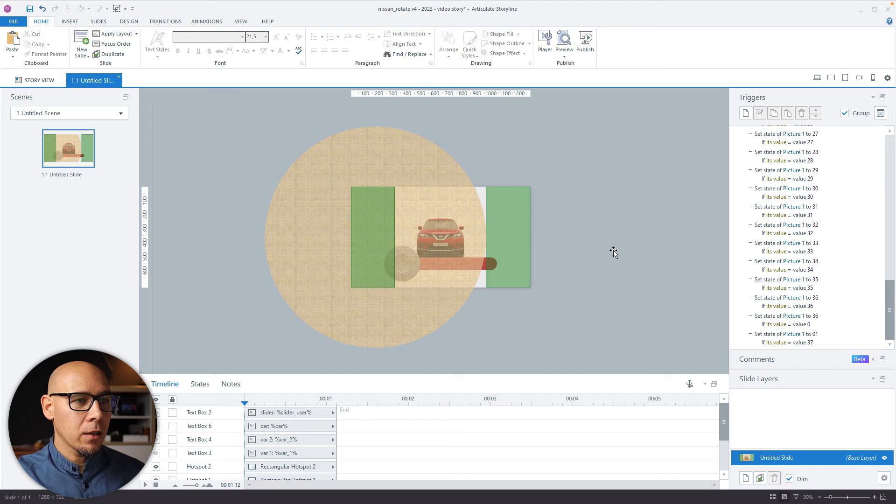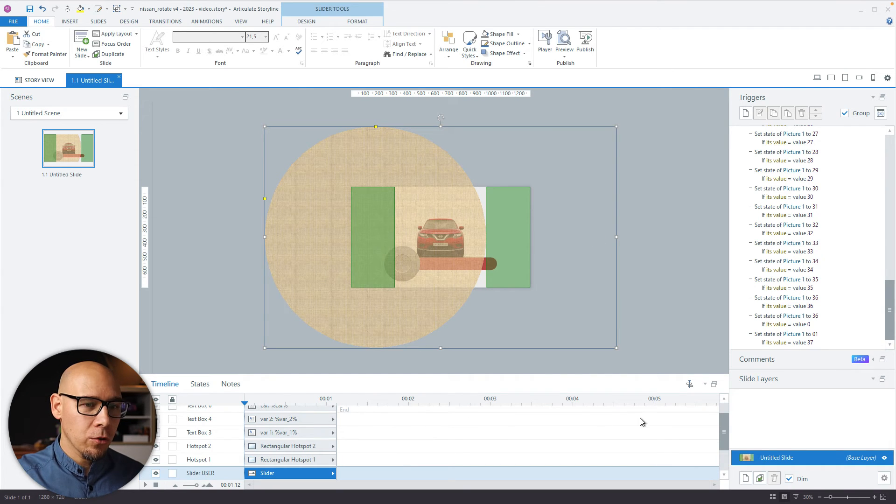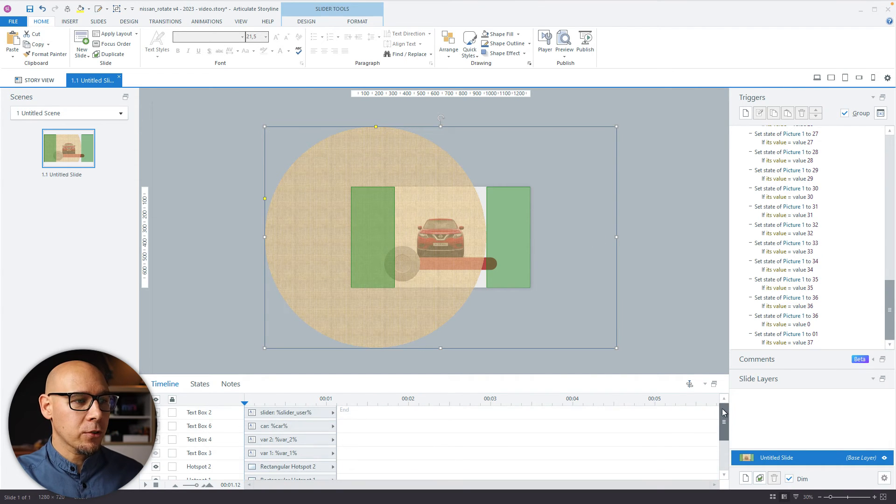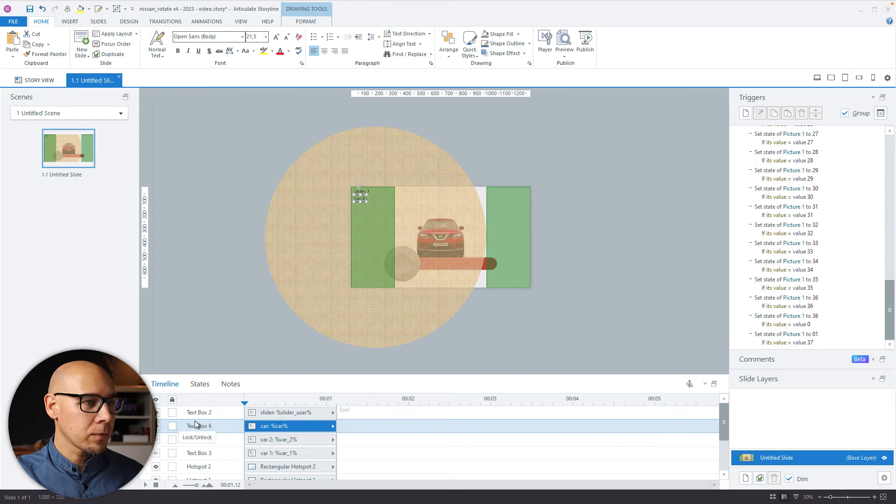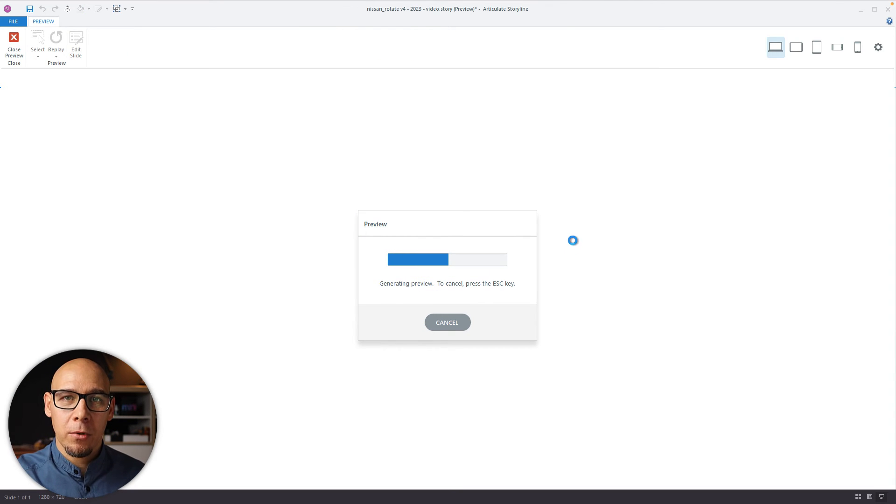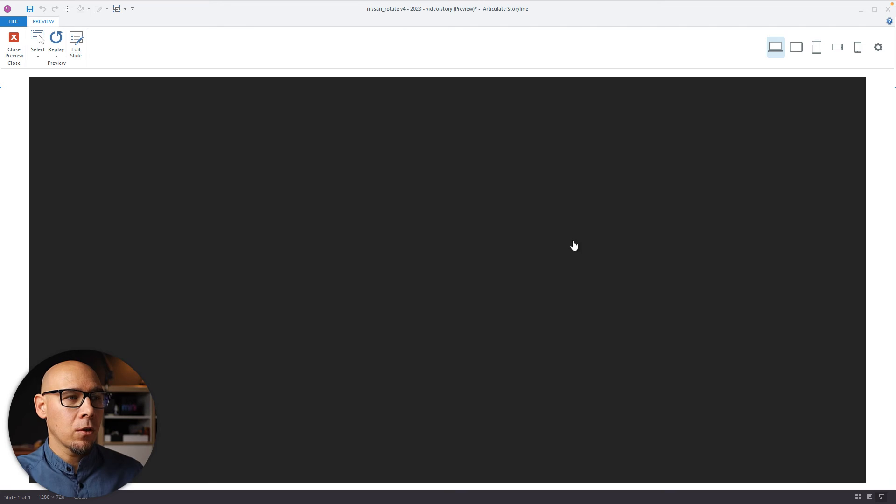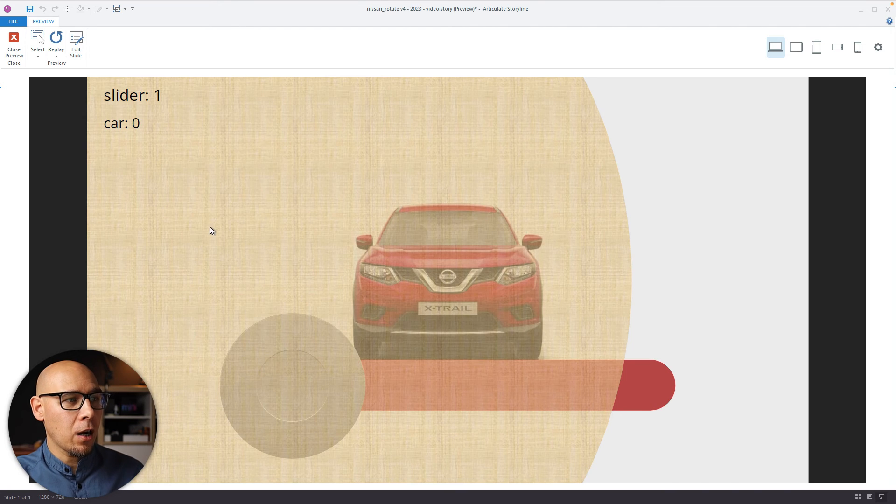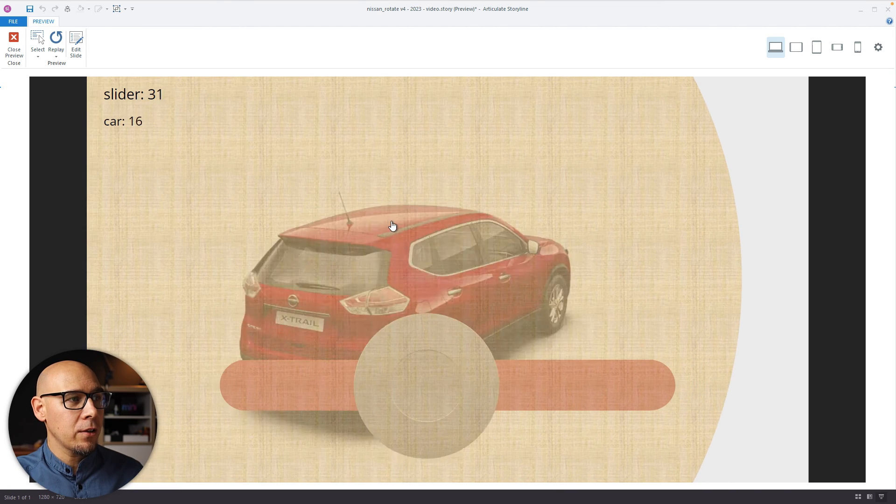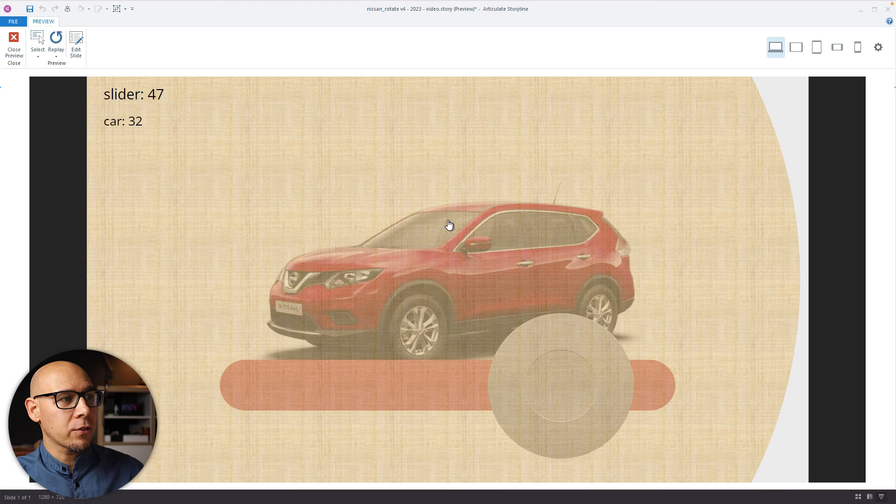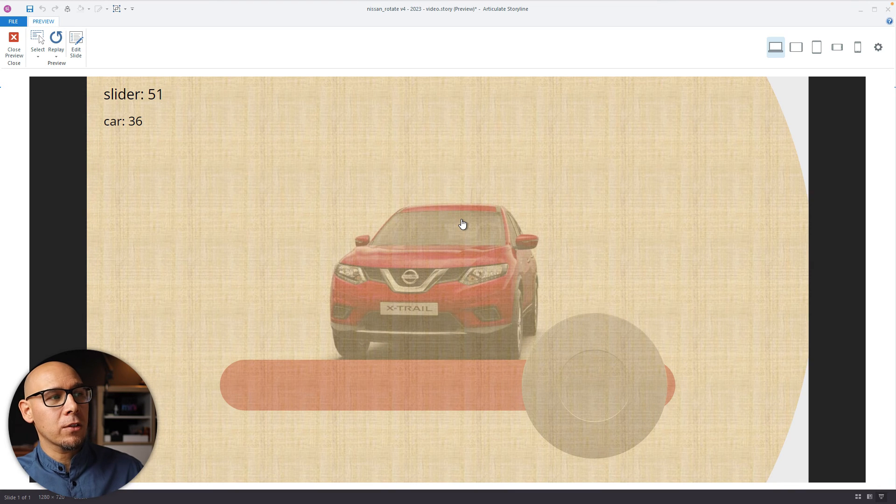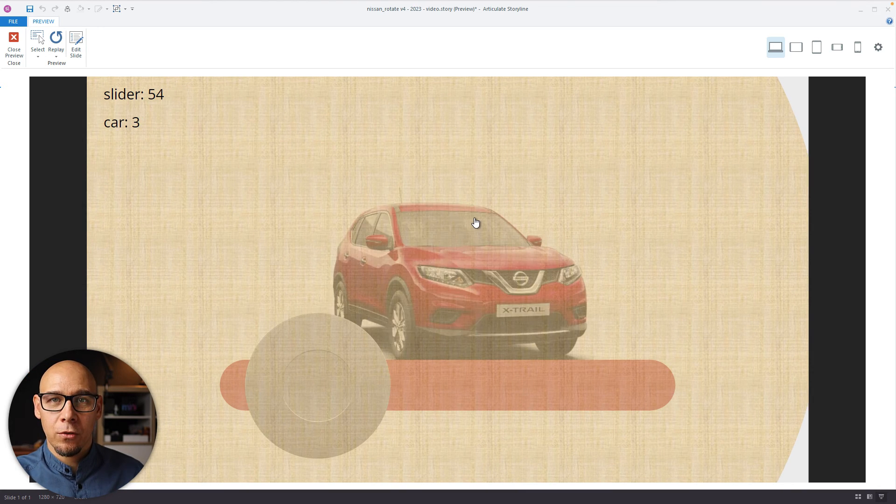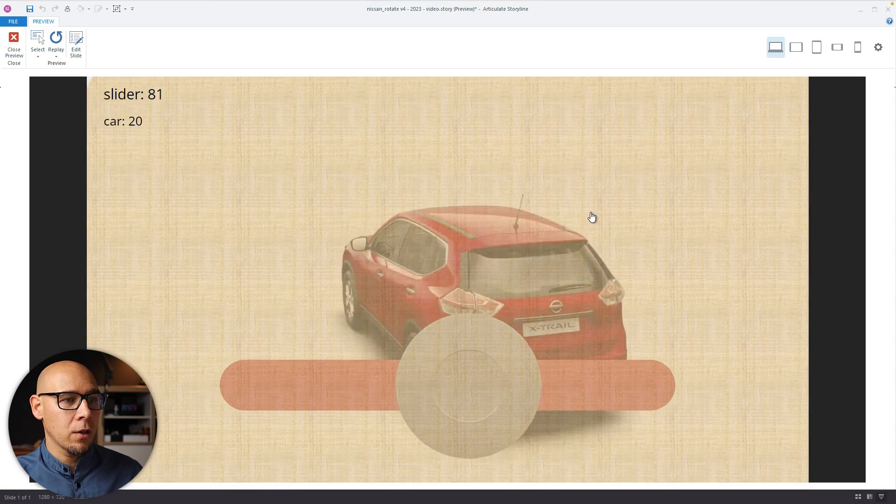Now, I can also show you the variables here. And you can see from these numbers that these things loop. So I'm dragging the slider and car gets to 36. And then when it gets to 37, it jumps to 1. So there are some more triggers for this.